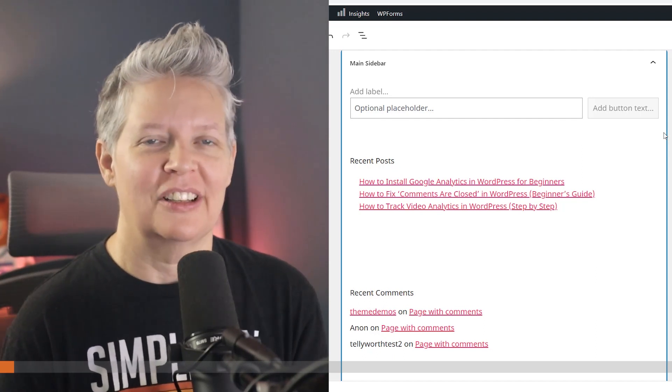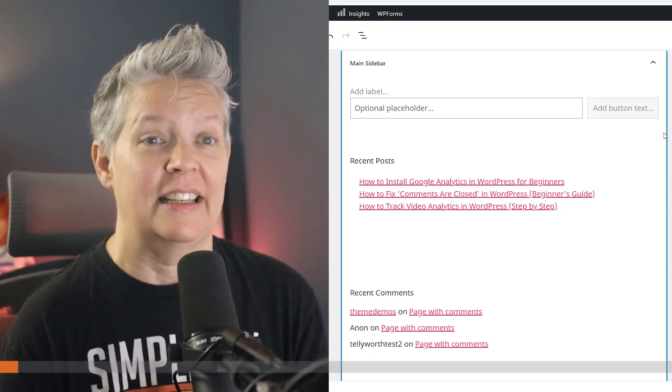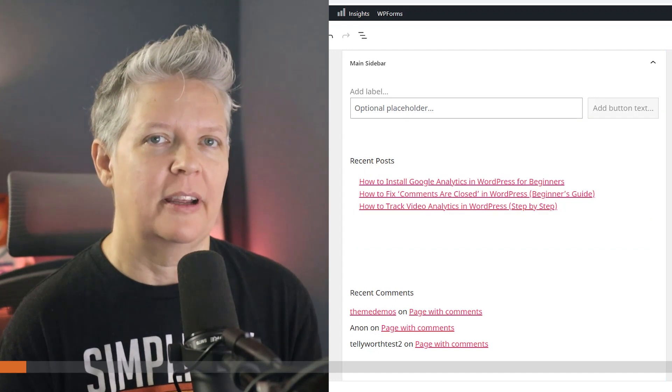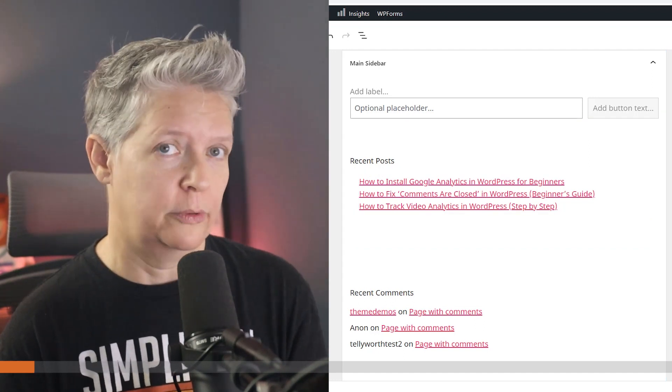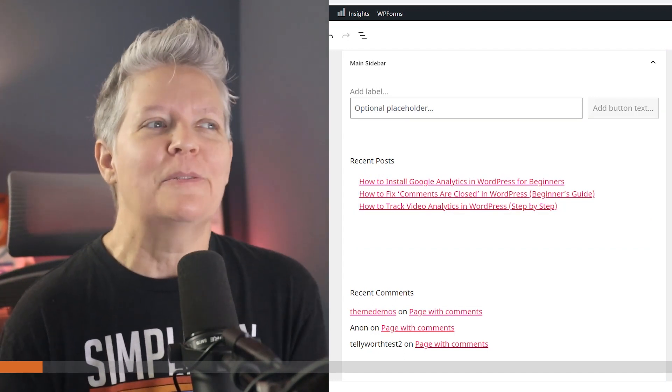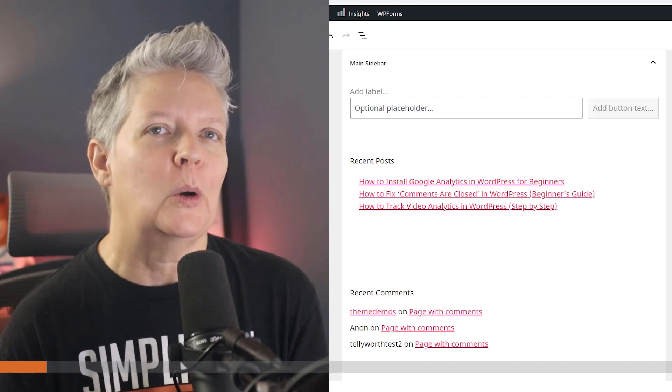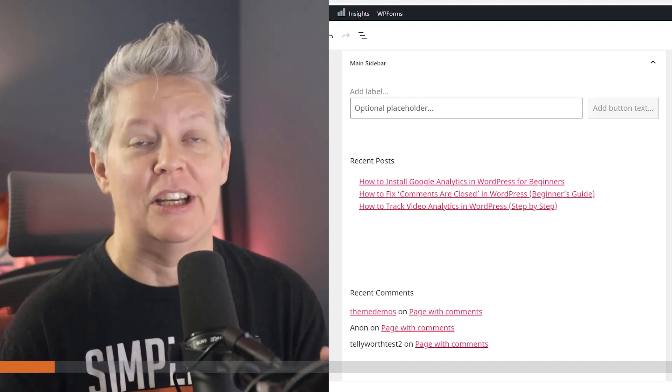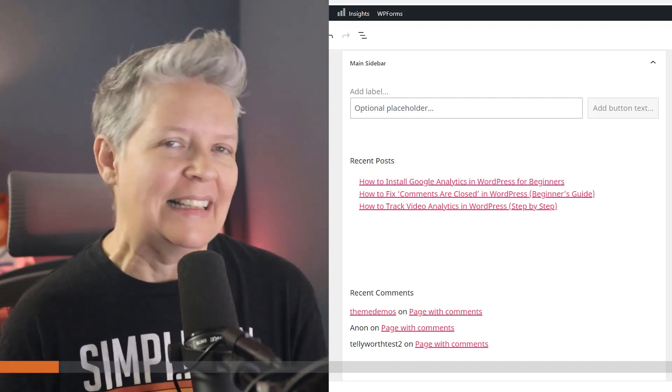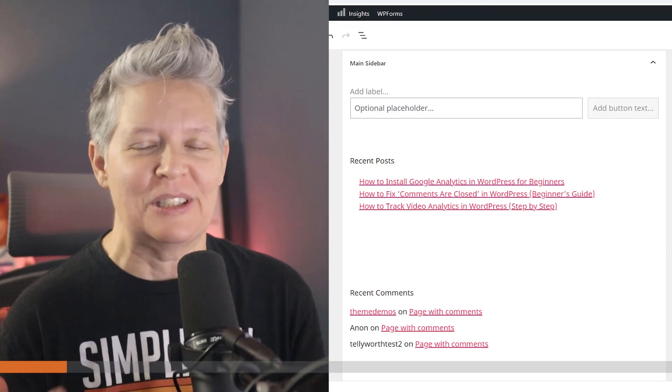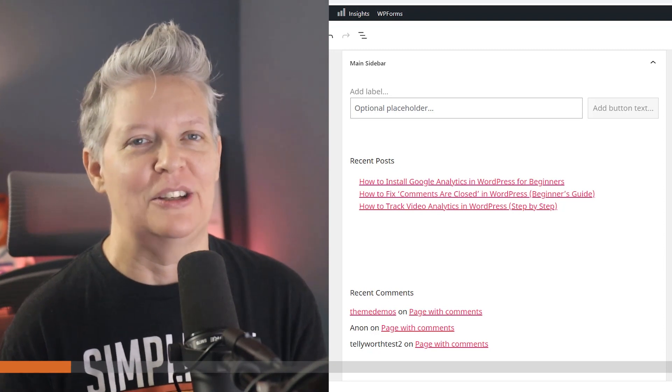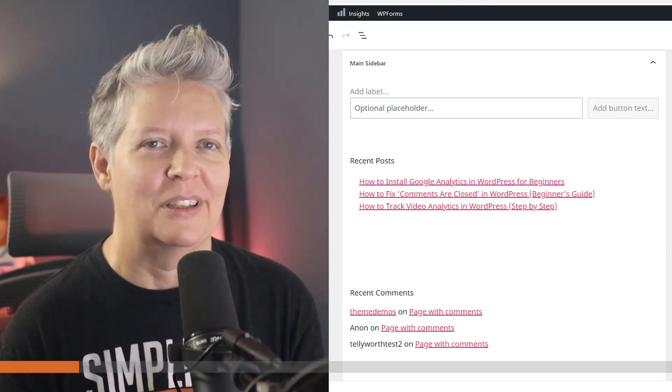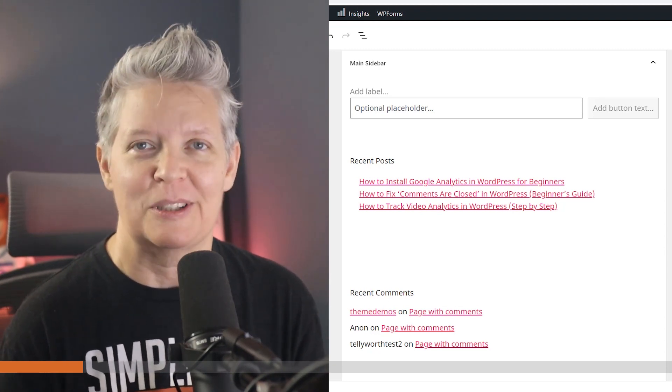It offers a lot of the same functionality as the classic widget area, plus it gives you a little bit more control over your widgets on your website. But for some people, they're not quite ready for this change and they just want the classic widget editor back. So in this video I'll show you how you can do that. We'll cover two different methods so you can pick the one that works best for you.